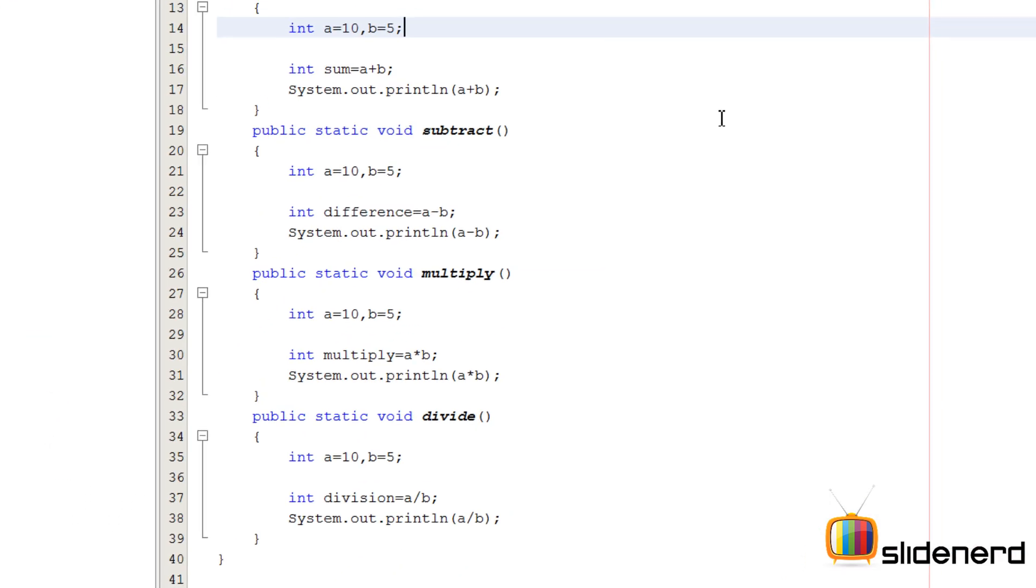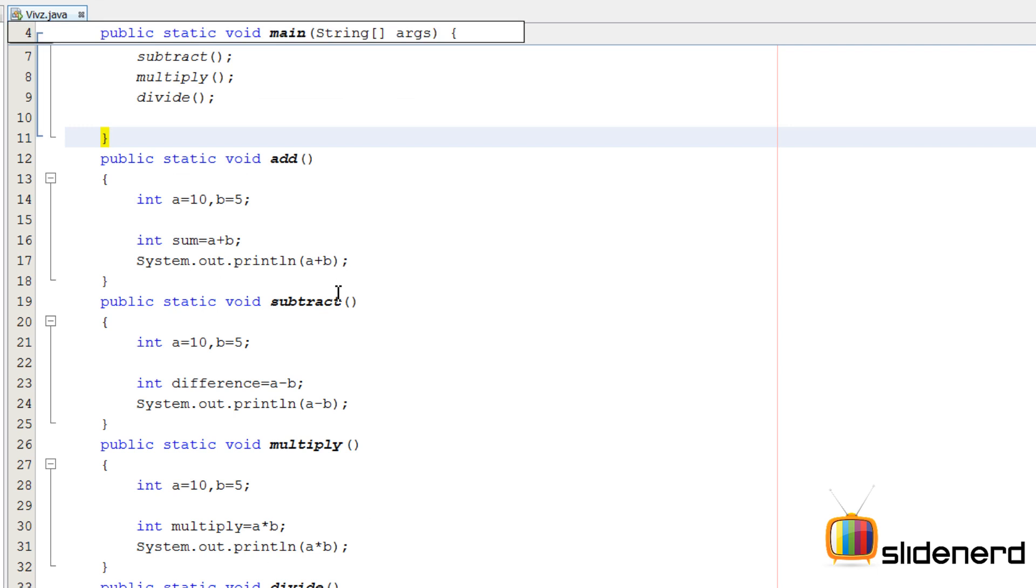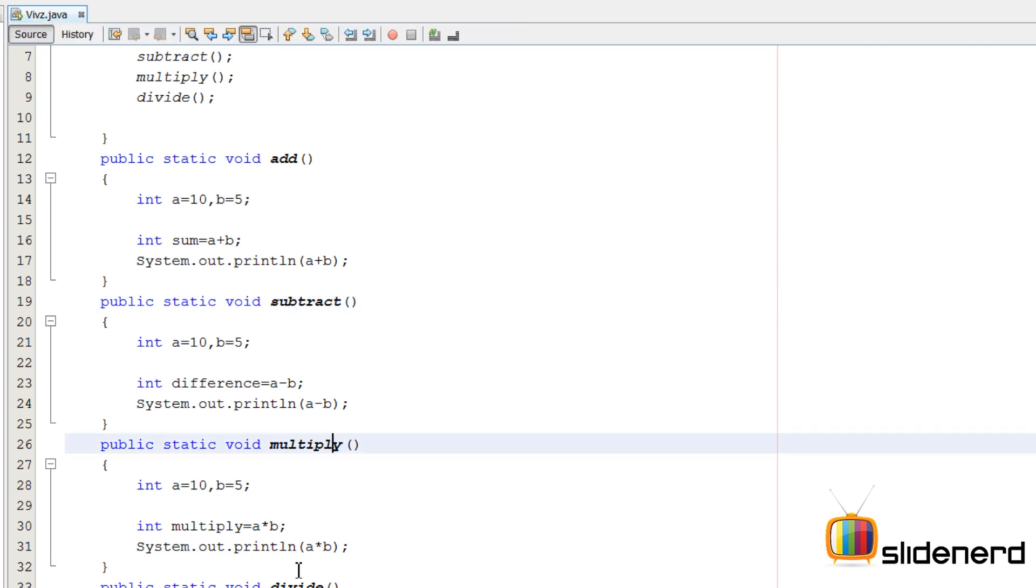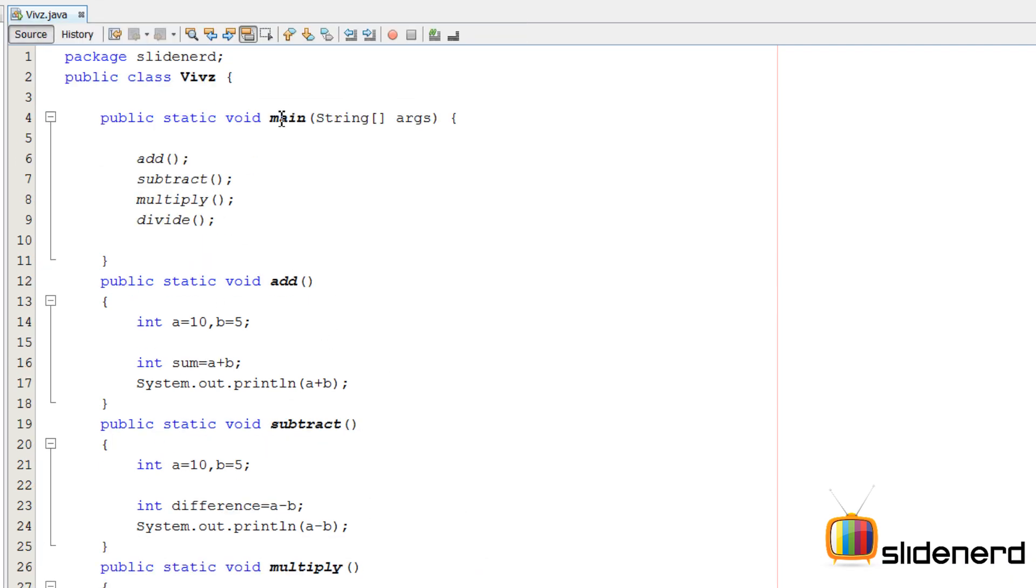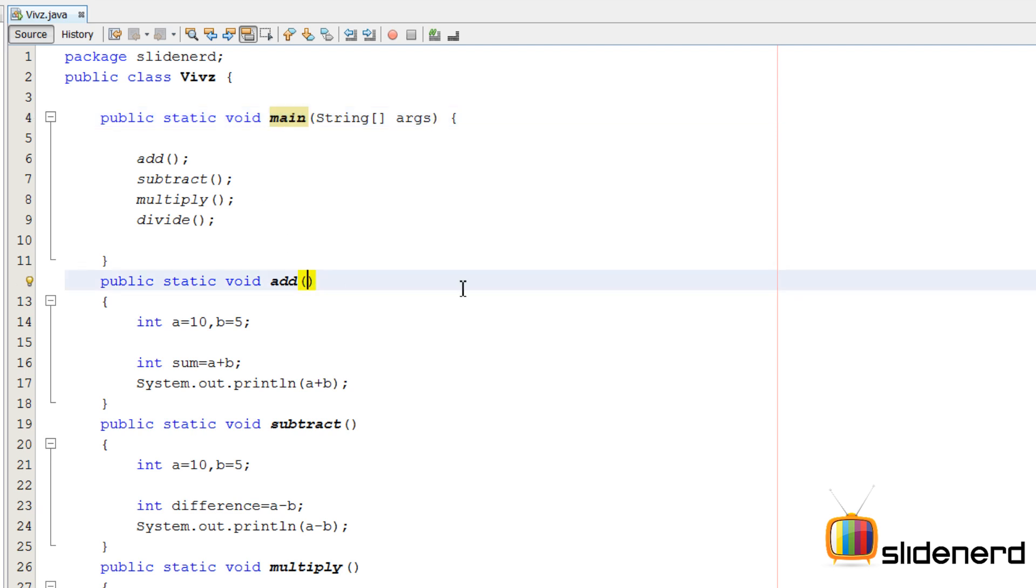But if you notice something, all of these are dumb methods. They don't take anything from the boss which is your main method over here. Your boss is not able to tell them that add three and four, add five and six, add seven and eight. Let's go and make them a clever method first.